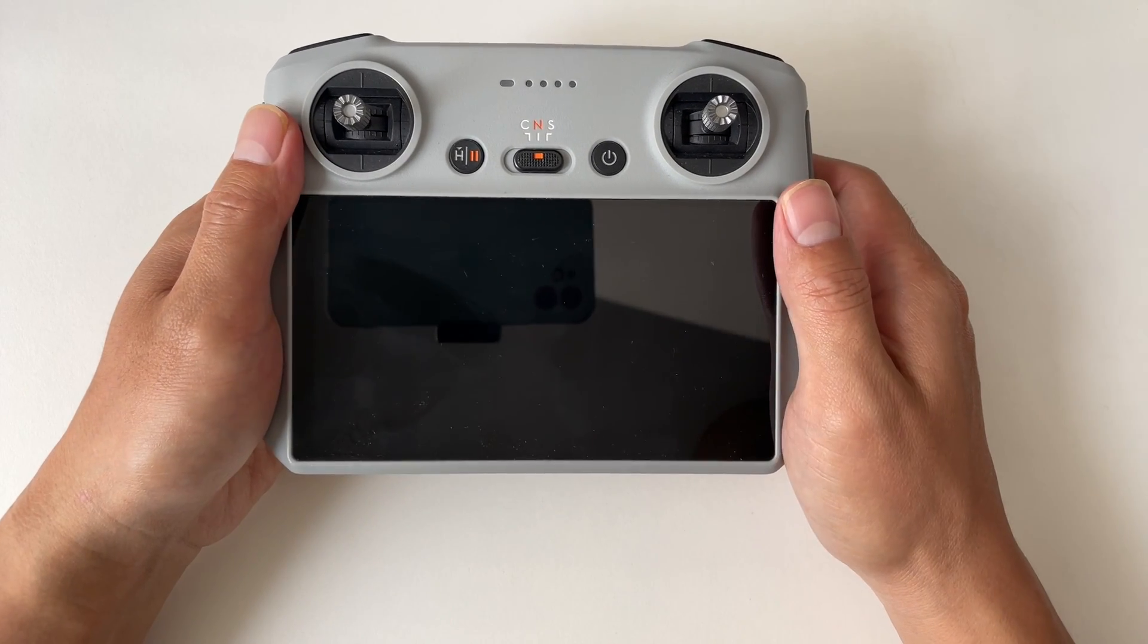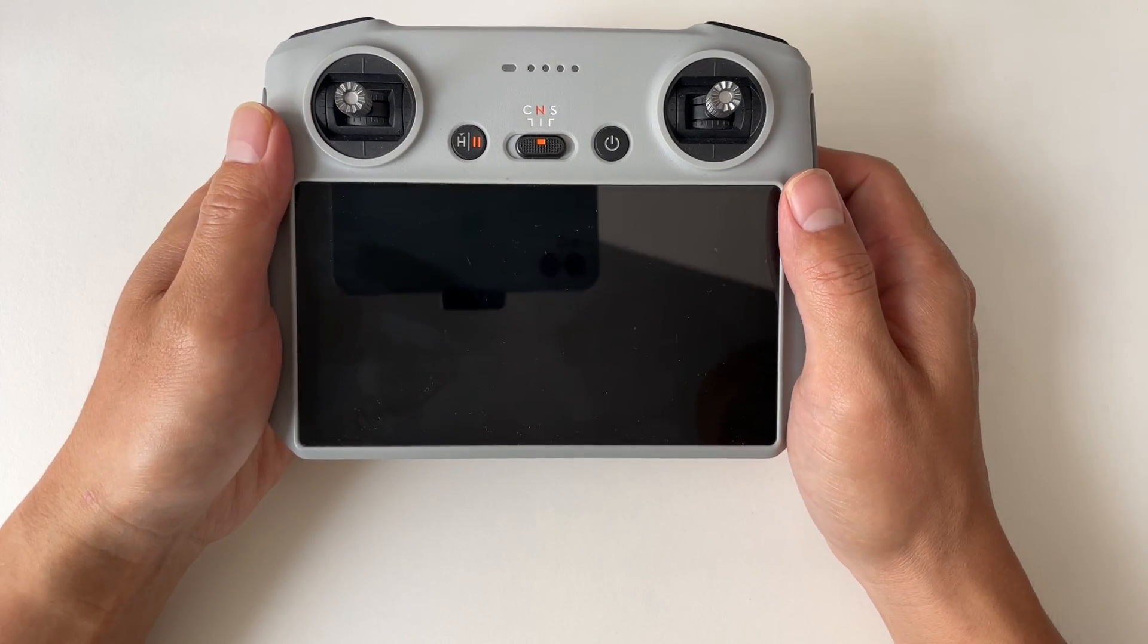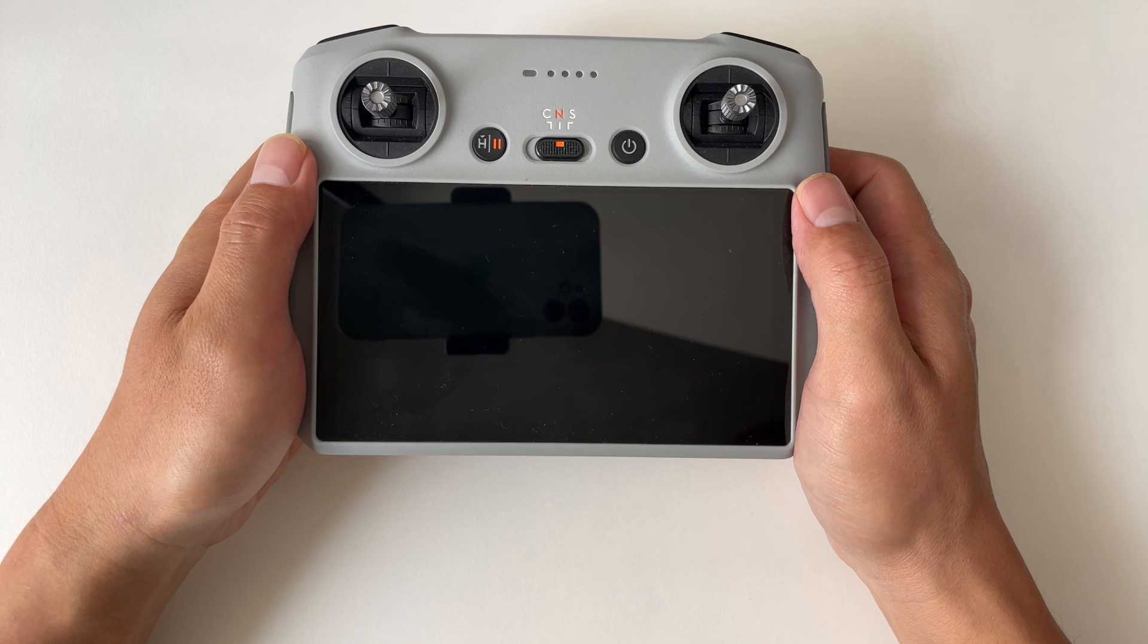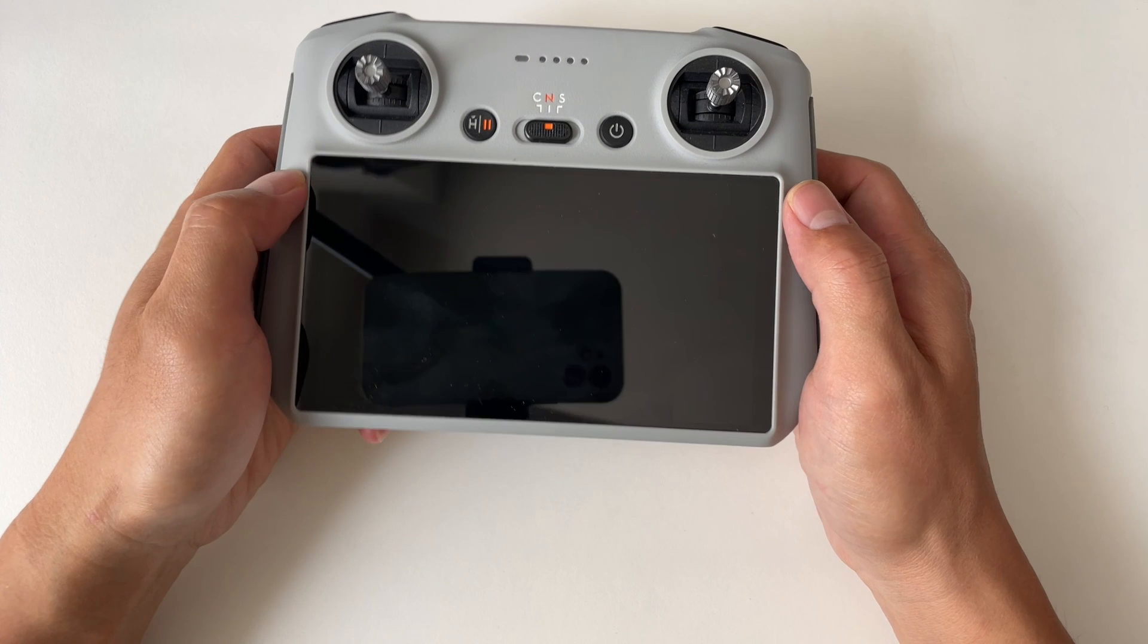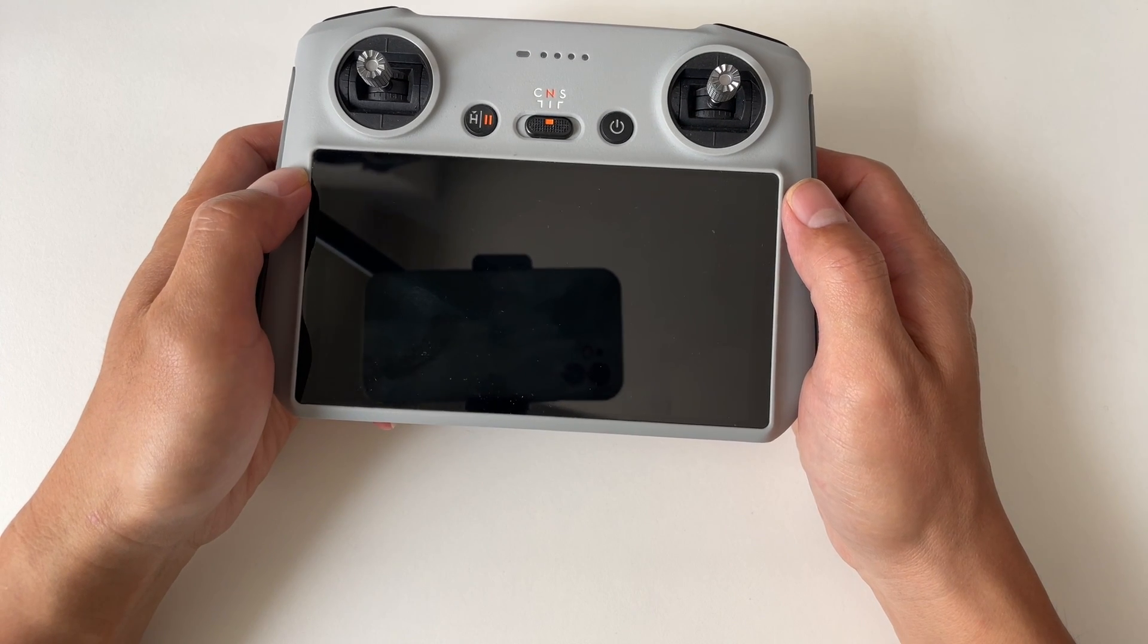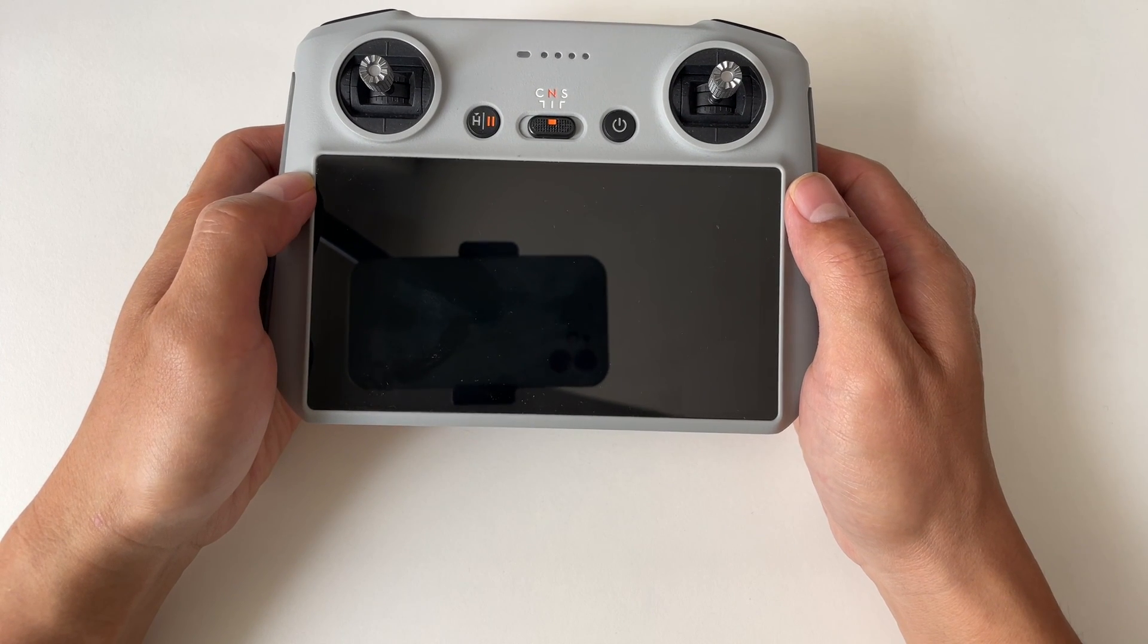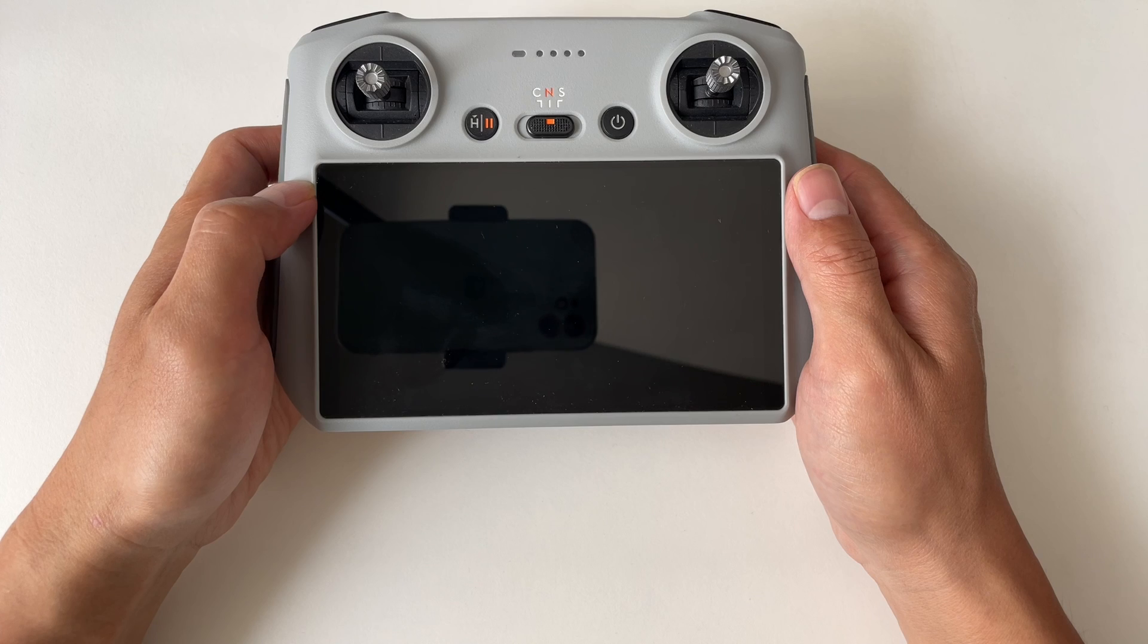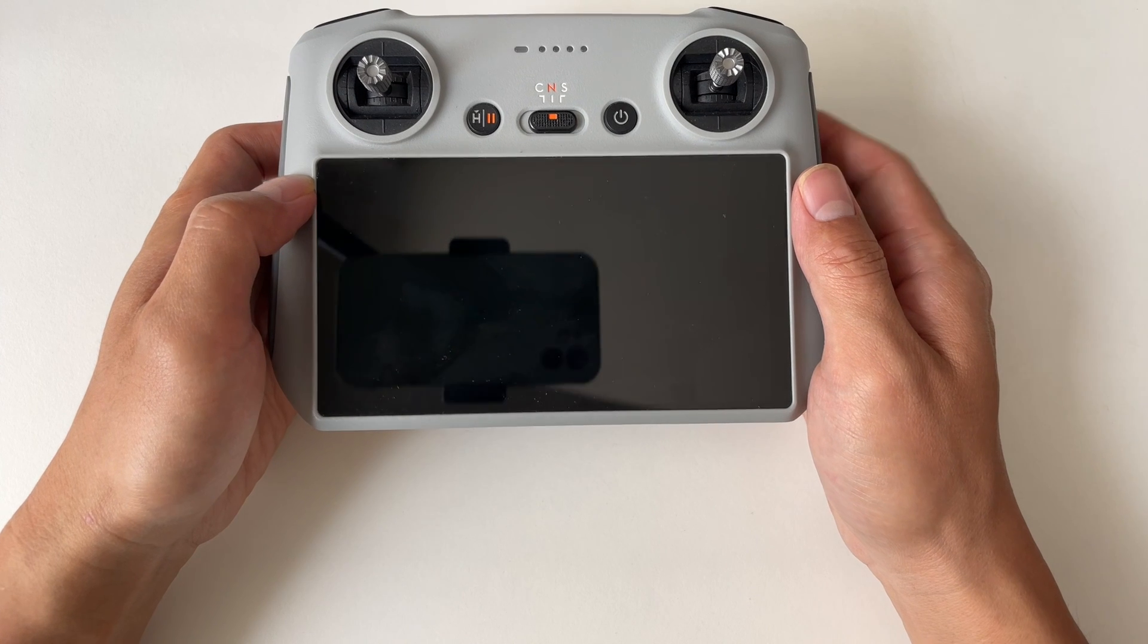In this video, I'll walk you through the process of downloading offline maps on your DJI remote controller, whether you're using the DJI RC or the RC2.